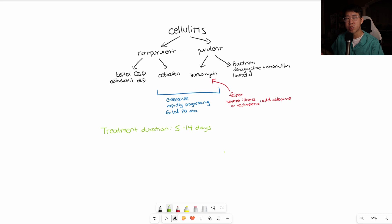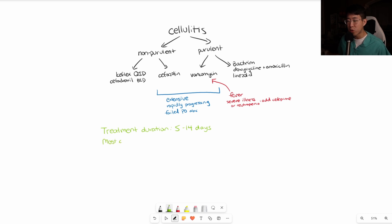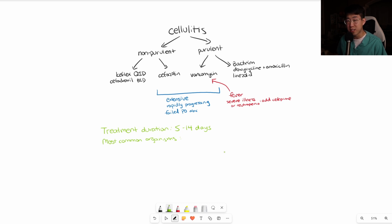Once the patient is responding to IV antibiotics, you can make the switch to a PO antibiotic on discharge. Keep in mind that the most common organisms are streptococcus species and methicillin-sensitive staph aureus. However, when you start getting pus formation or an abscess, that's when you start to worry about methicillin-resistant staph aureus. So again, most common organisms are strep species and MSSA.